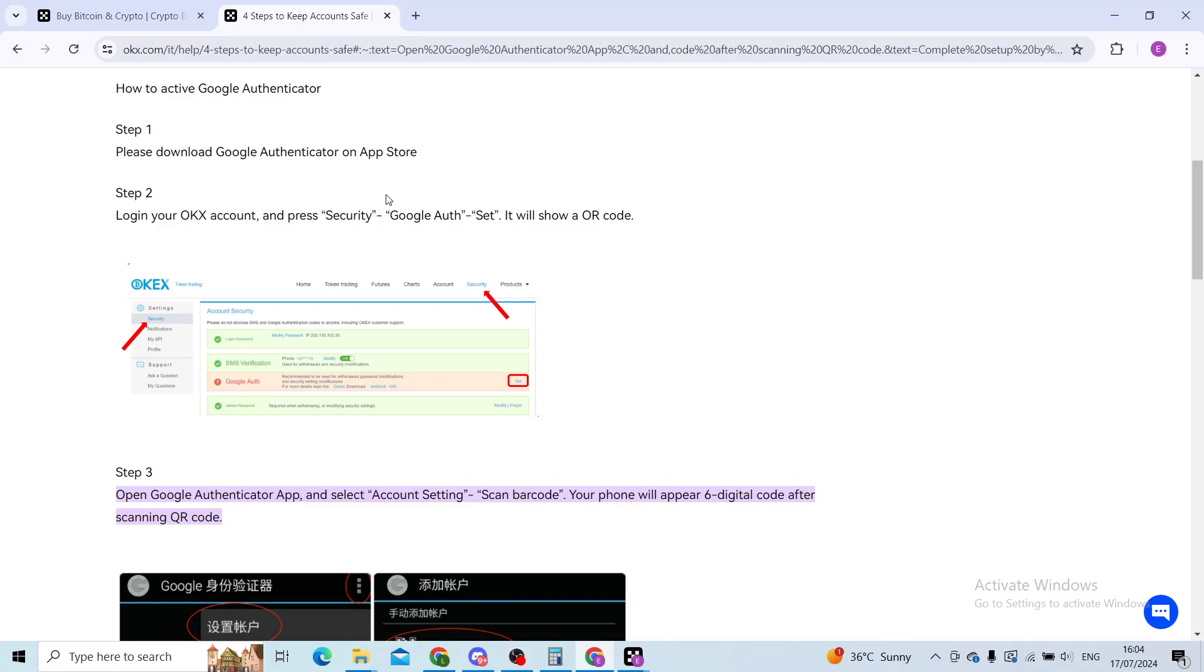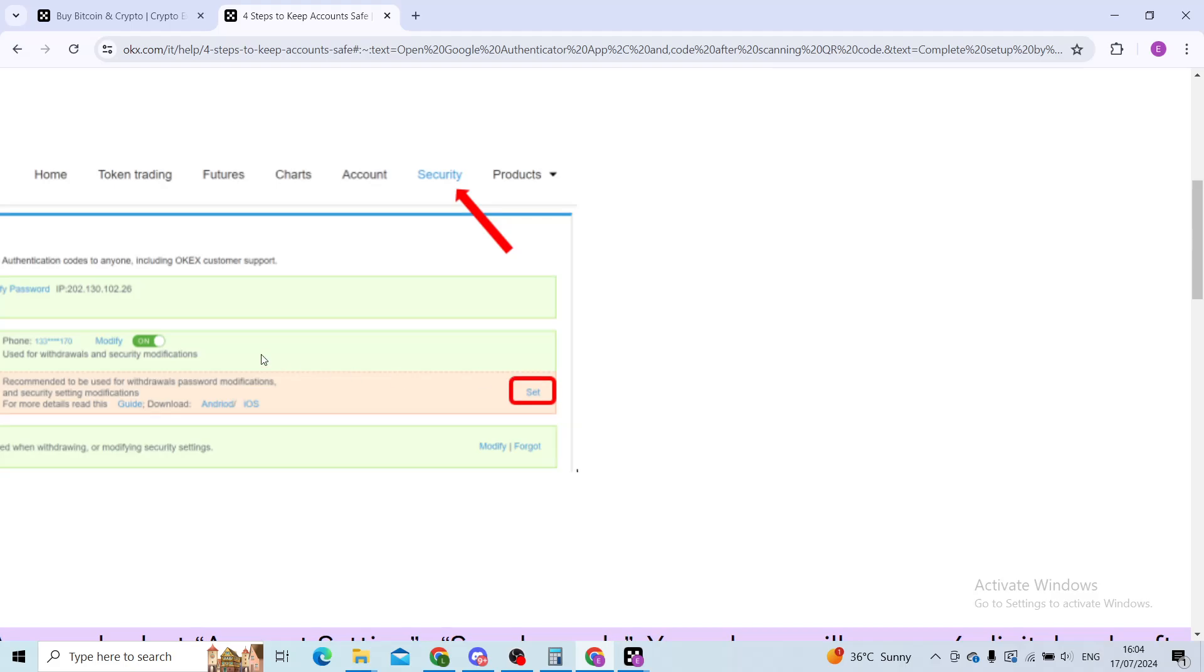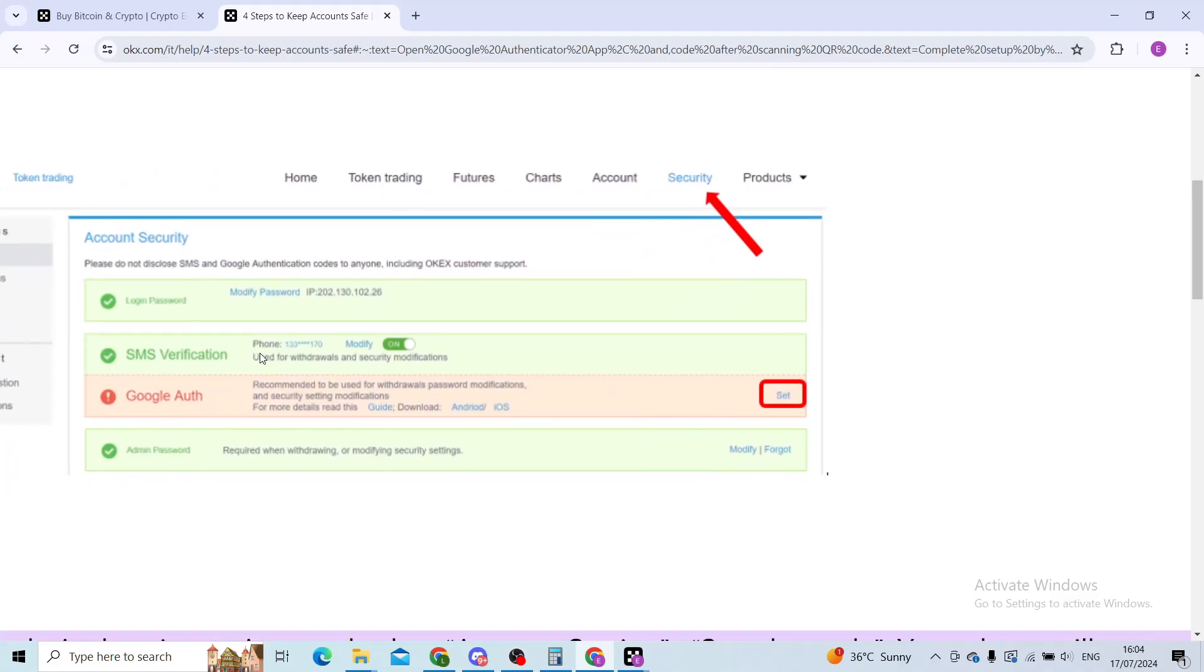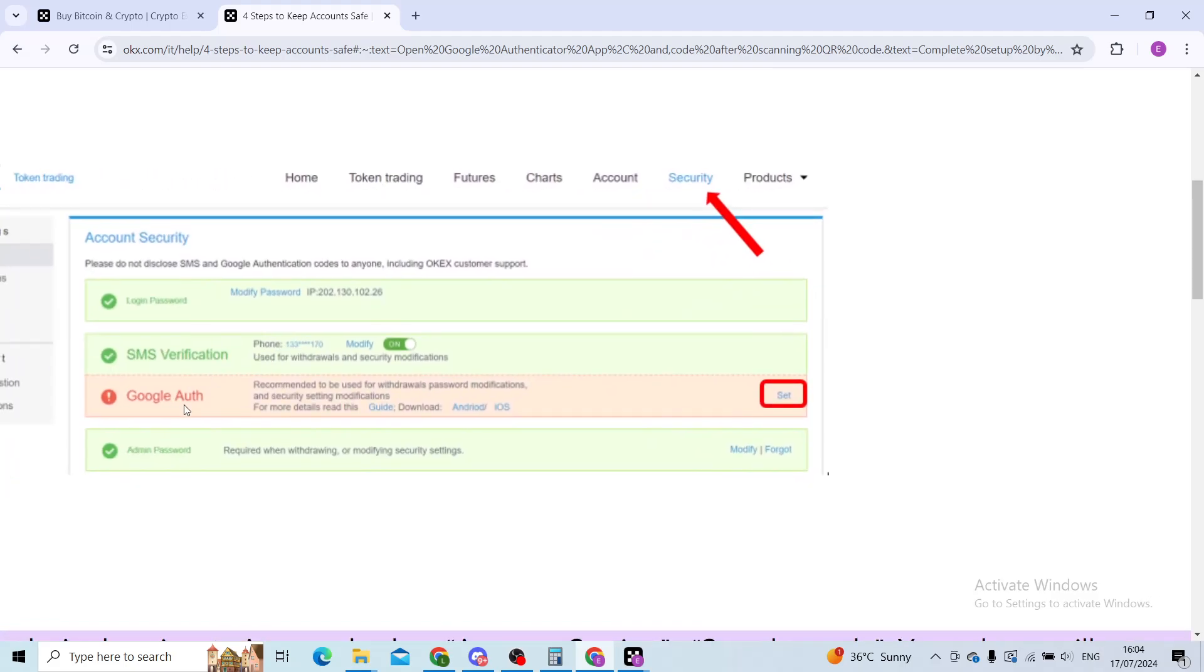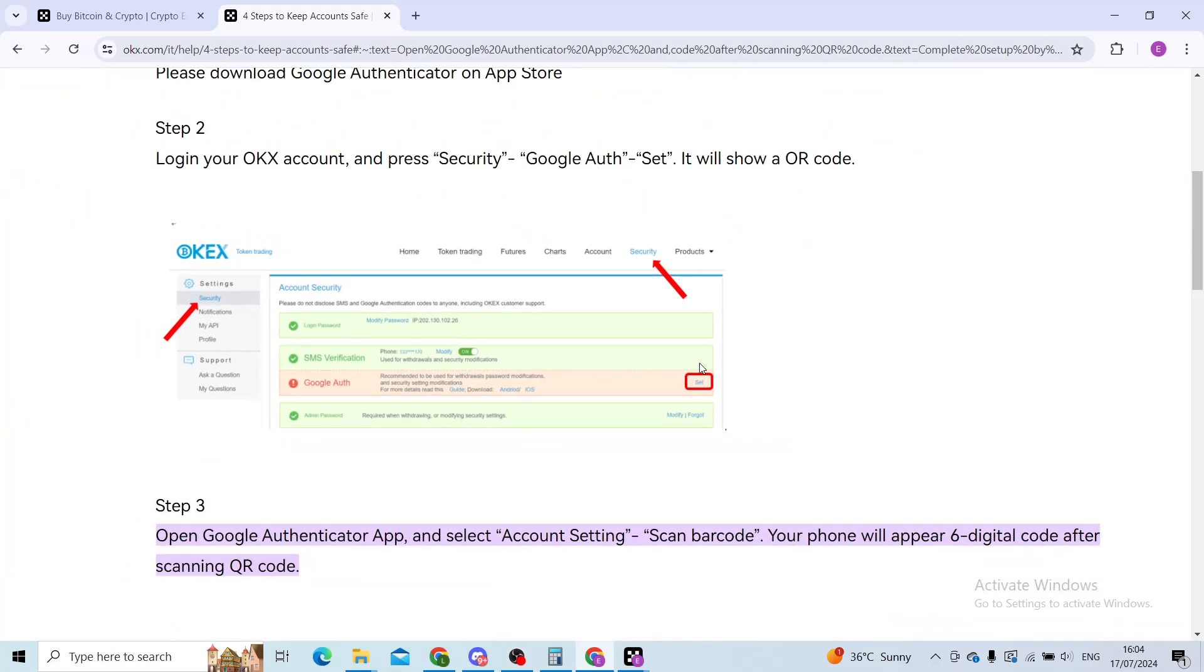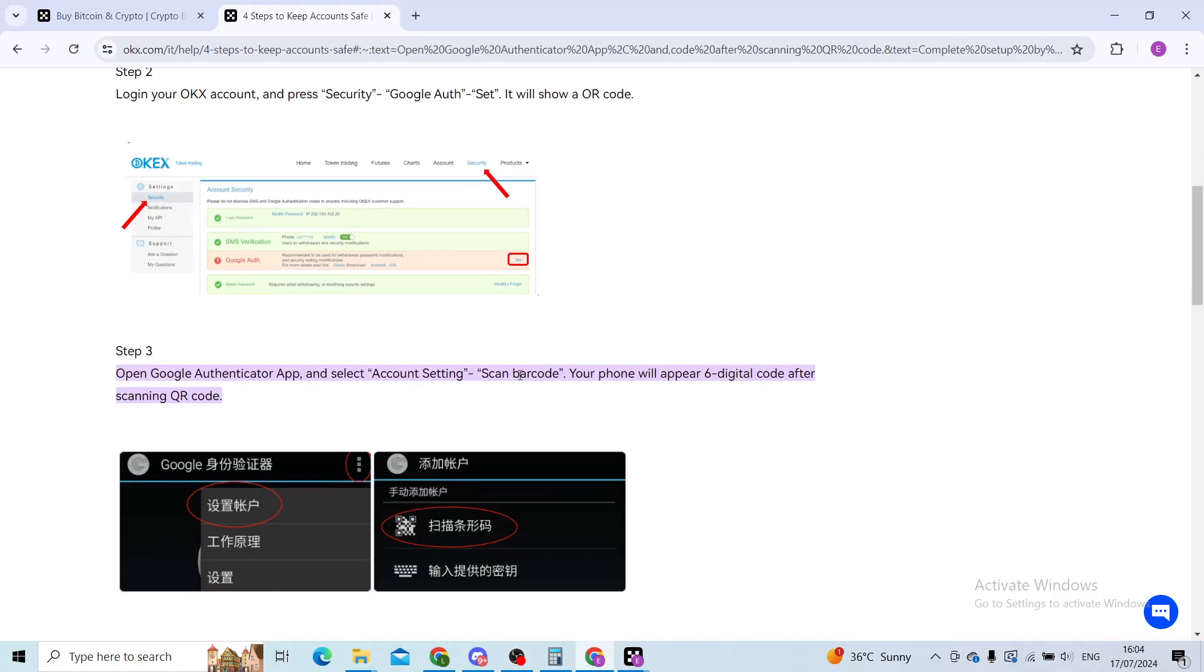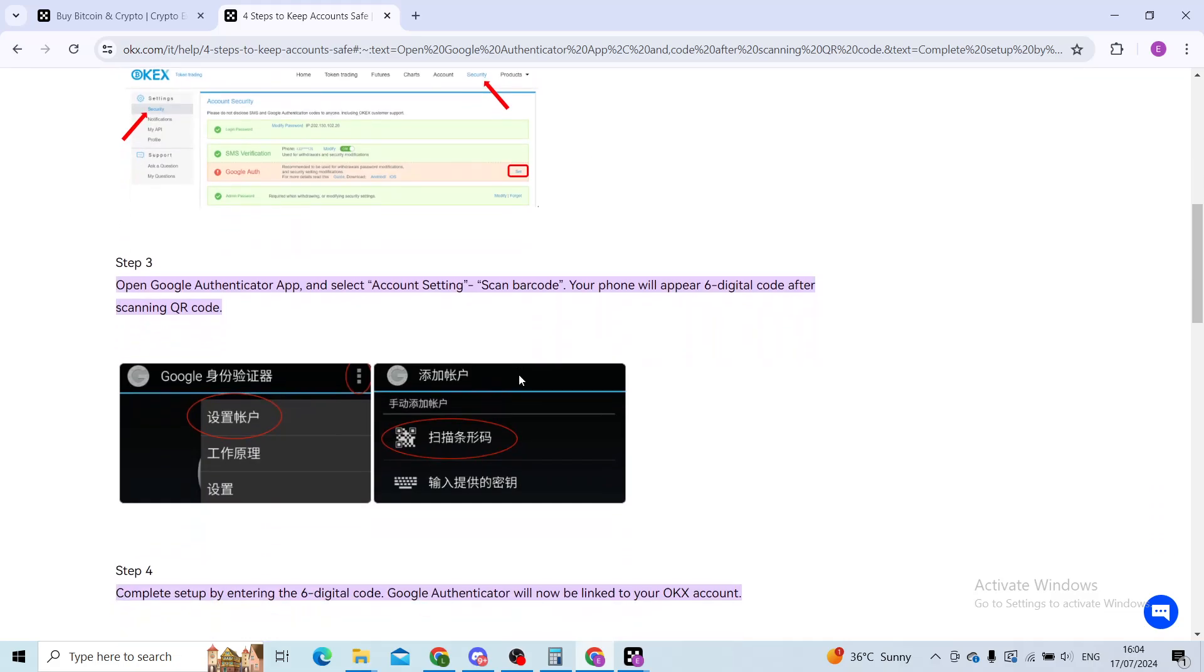When you click on set, which is right here, I will zoom it in for you. Google Authenticator, click on set, and you will then be shown a QR code.